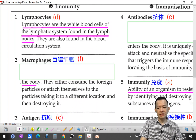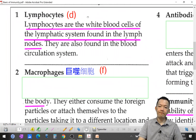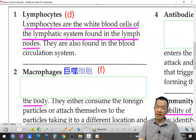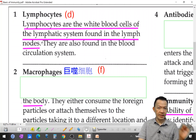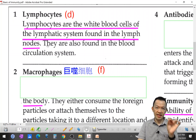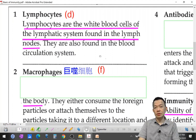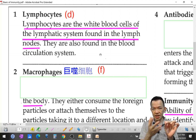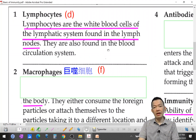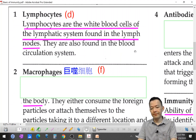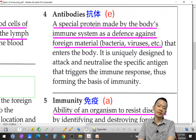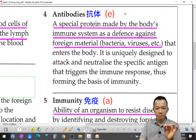Lymphocyte: these are the white blood cells of the lymphatic system, found in the lymph nodes. When they detect foreign antigens, they produce antibodies — a type of protein — to fight the pathogen.